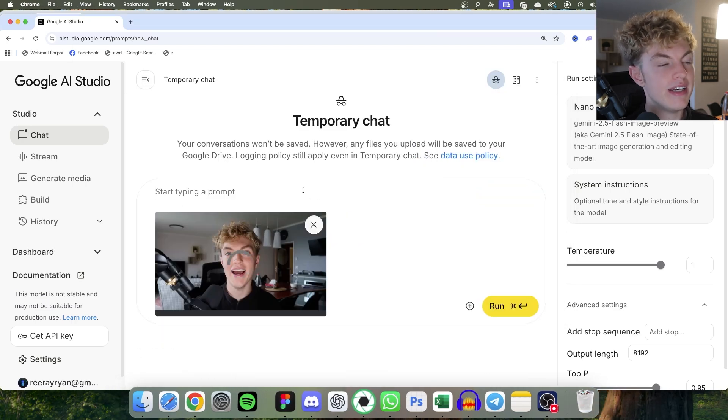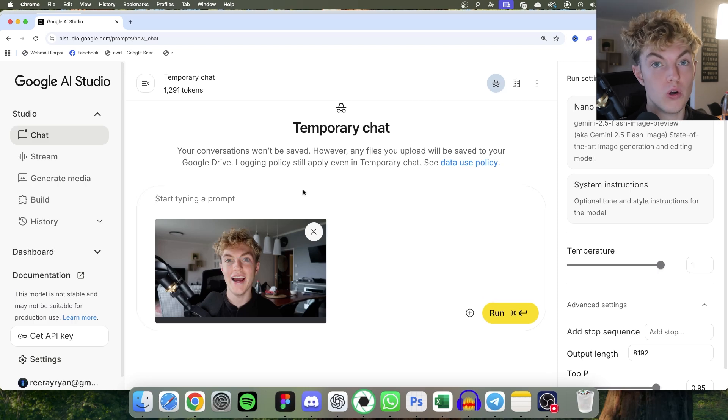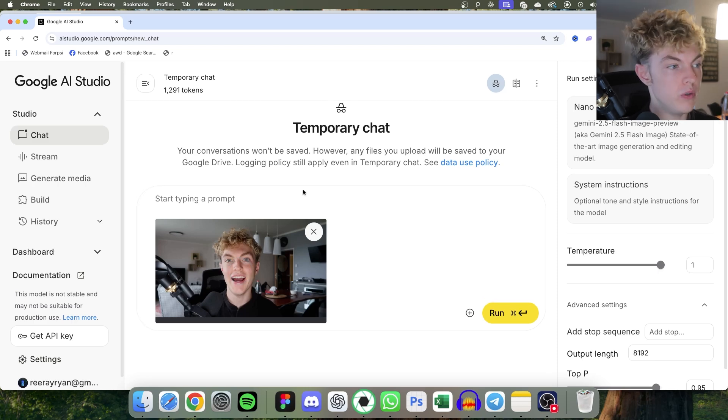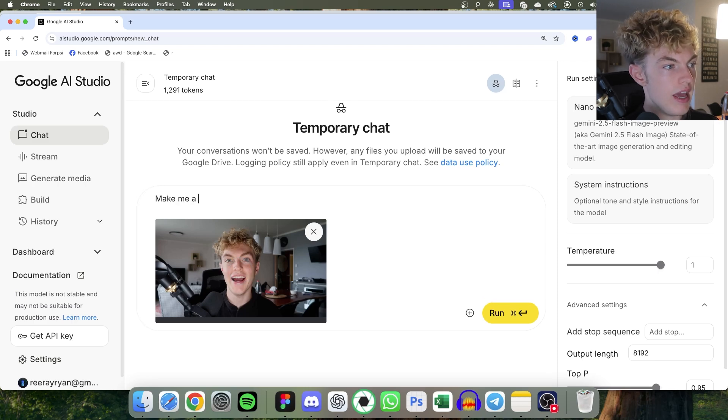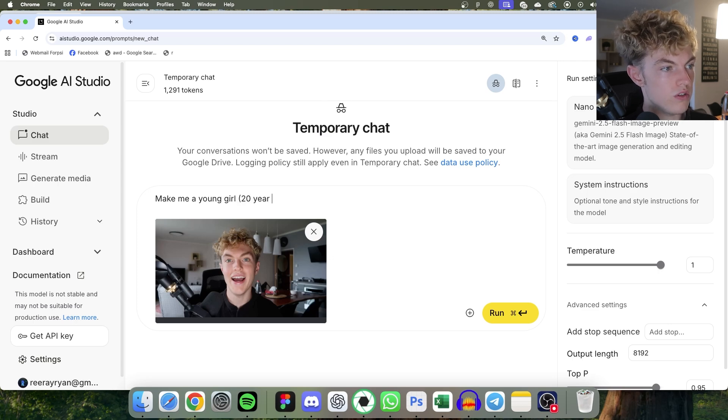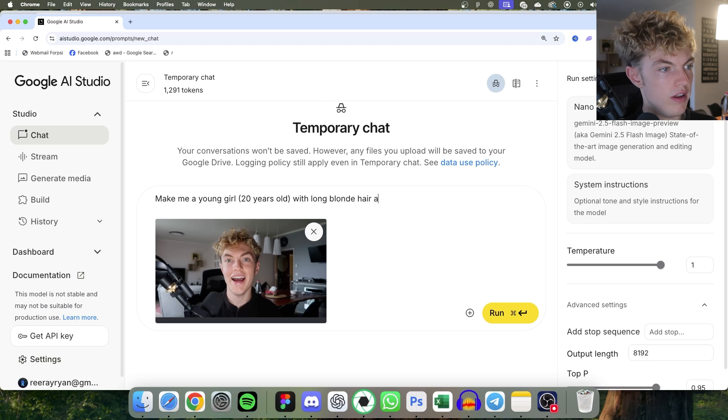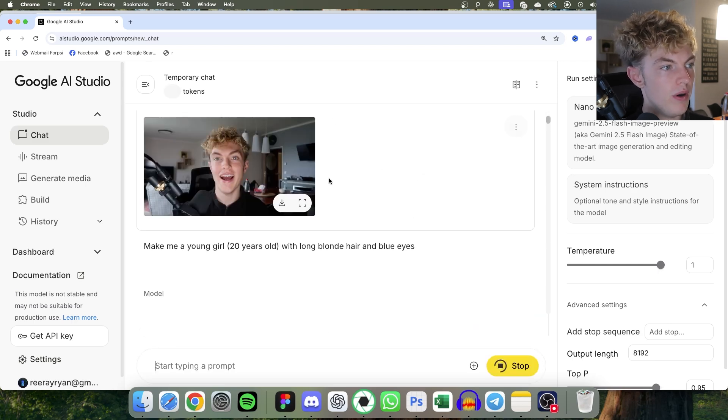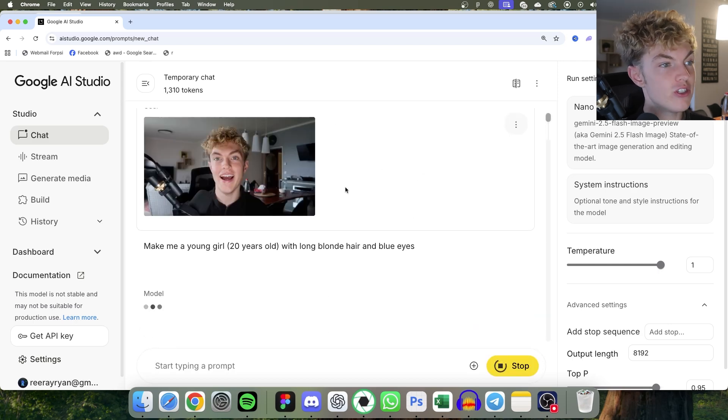And now I'm going to type in the person or the animal I want to turn into. So I'm going to say, make me a young girl. I'll say 20 years old with long blonde hair and blue eyes. All right, let's send that.